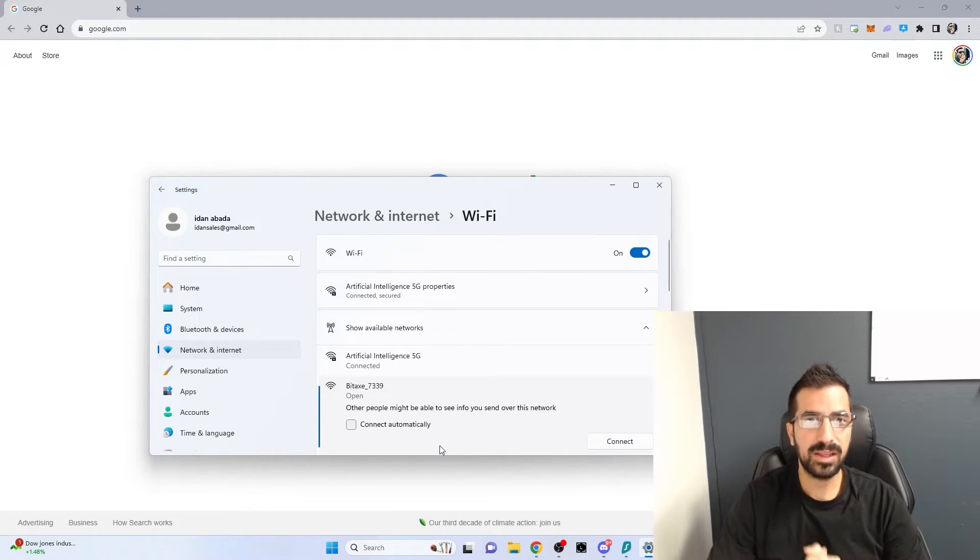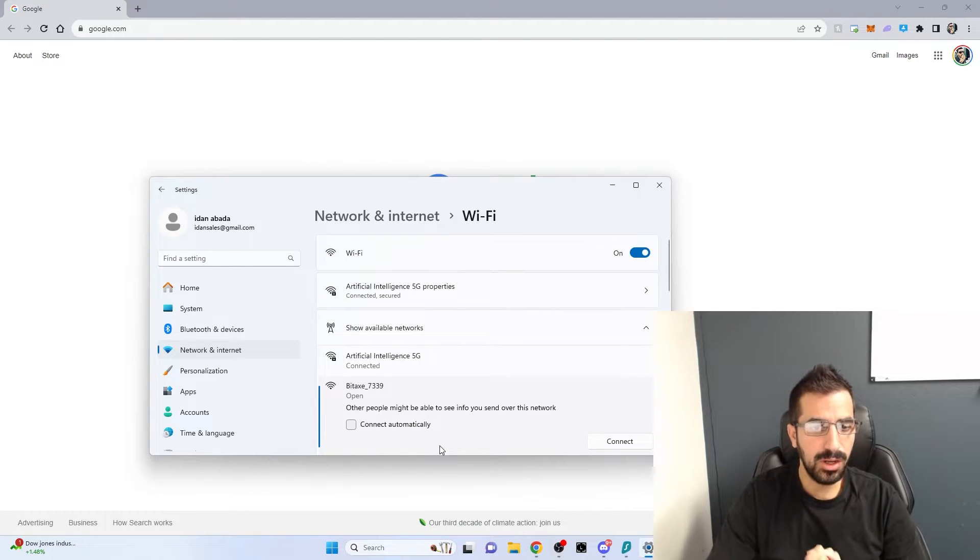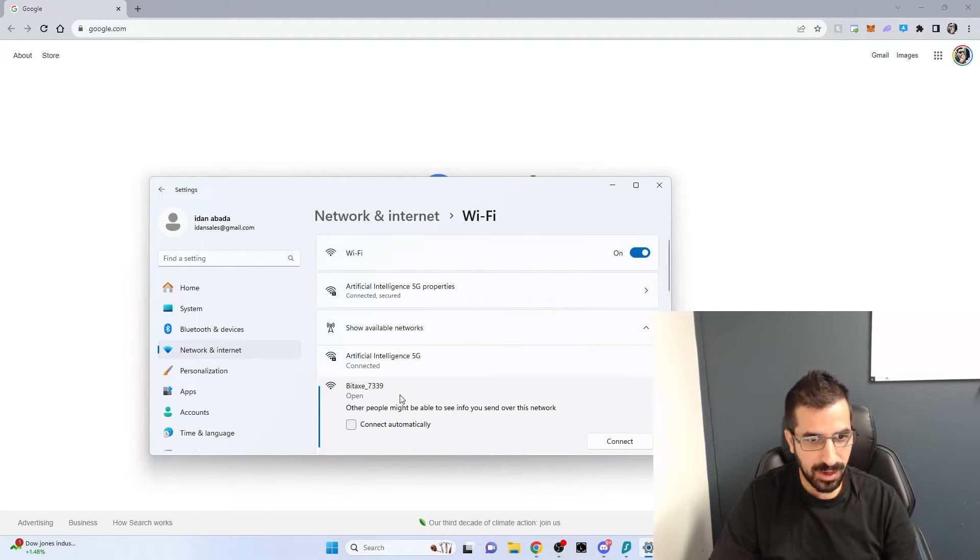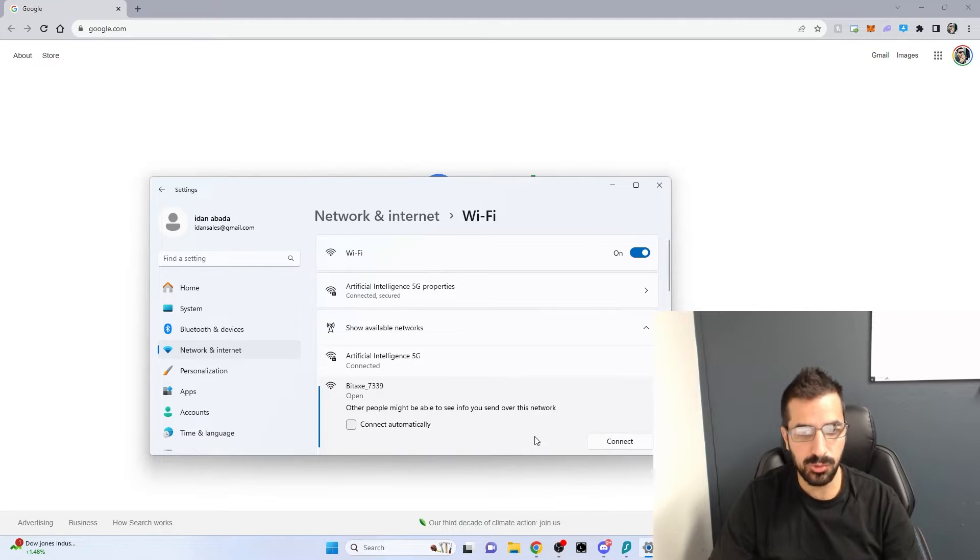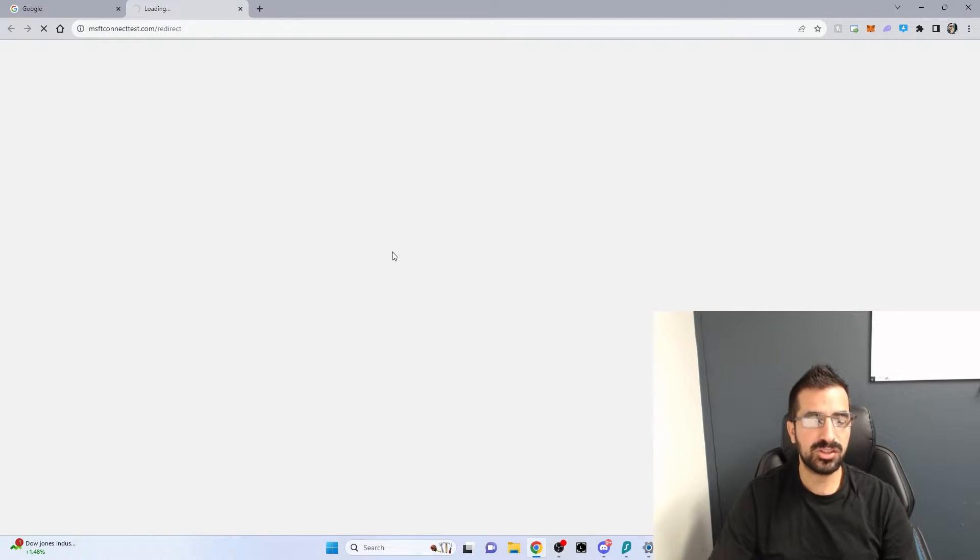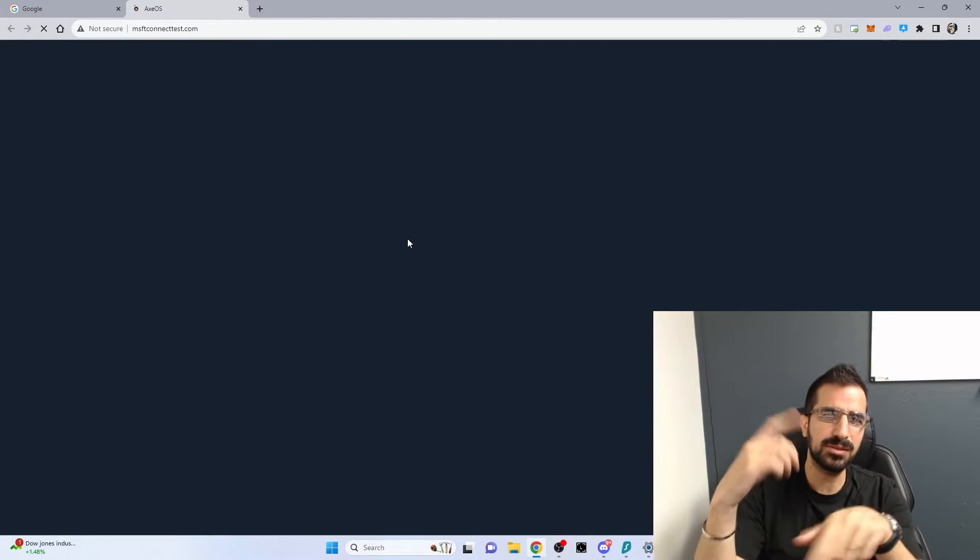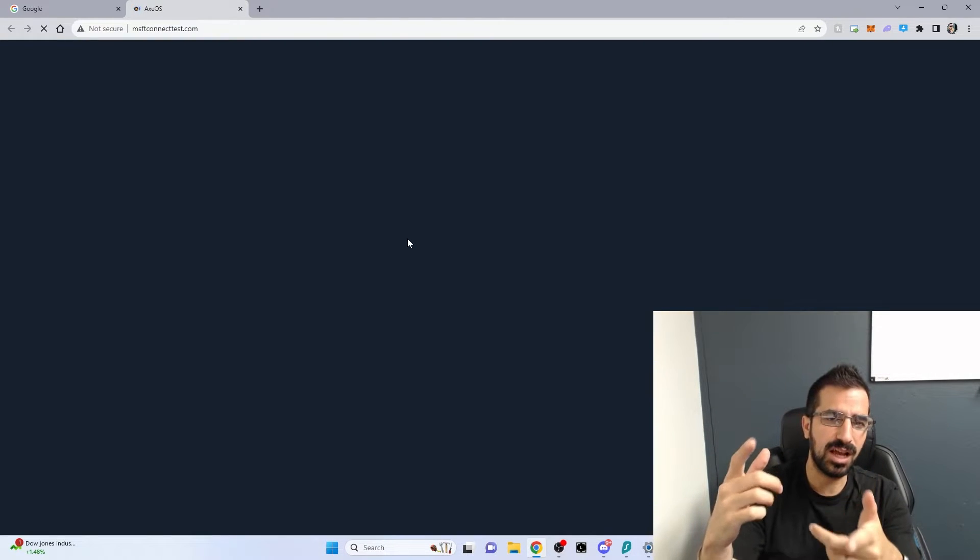Alright guys, now we plug in the power for the Bitaxe 1366. On my computer, I'm gonna find this Wi-Fi network, Bitaxe. It created a new one. I'm gonna connect it and then right away this new page is gonna show up for me. It works on the phone too but sometimes it takes a little bit of time to show up on your phone.